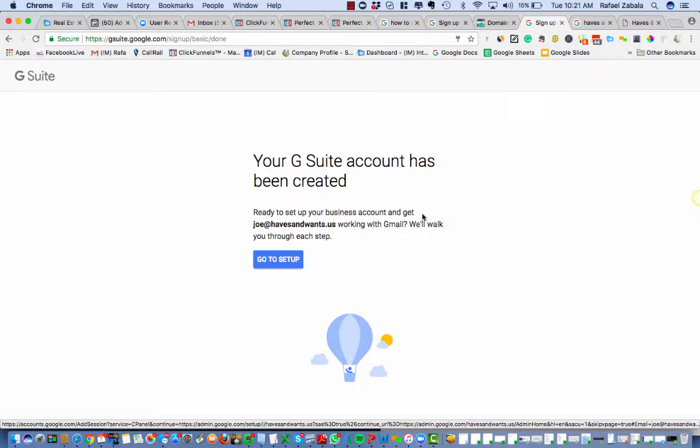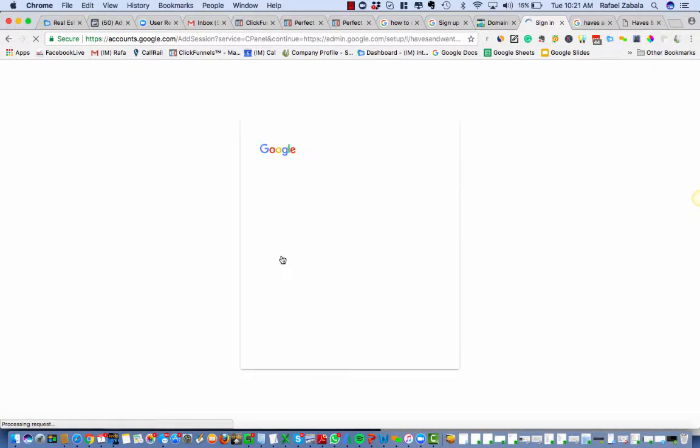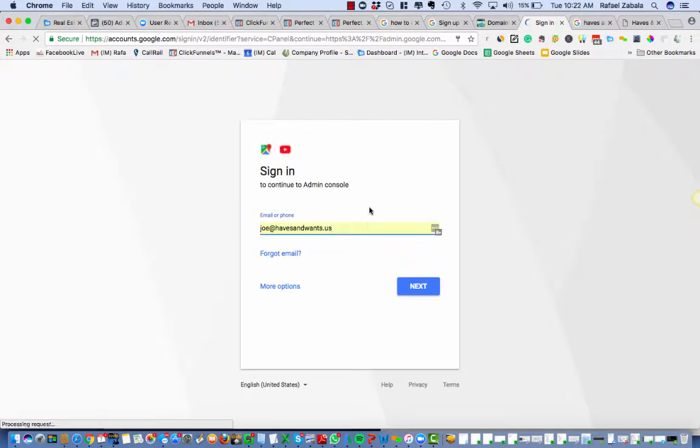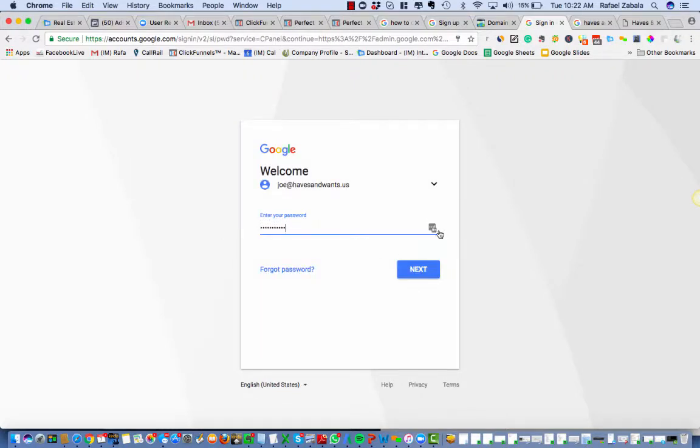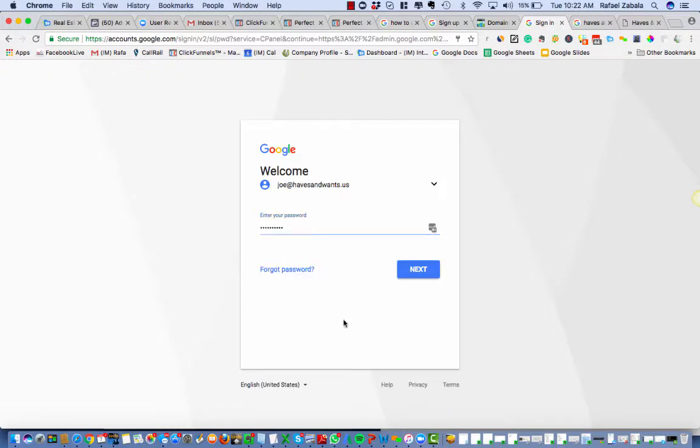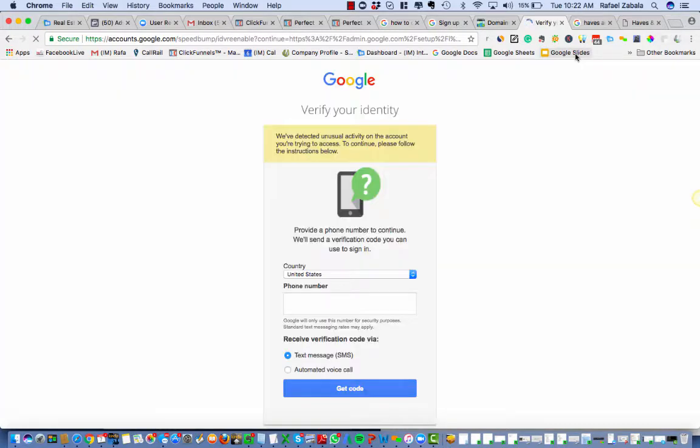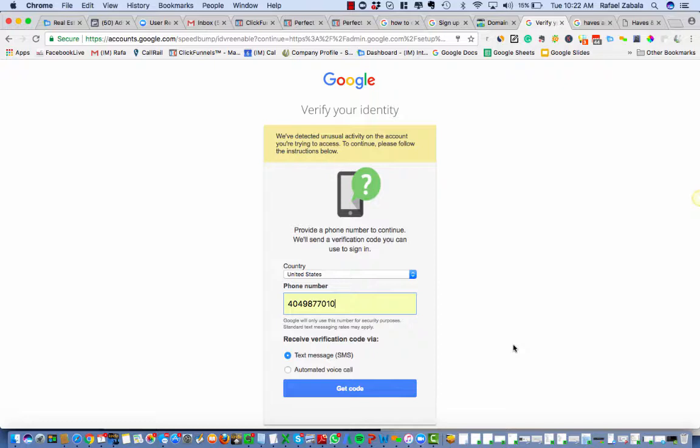Ready to set up your business account and get Joe working with Gmail? We'll walk you through each step. I guess I'm gonna log into Joe now. Make sure I picked up my right email. And I use LastPass, all of my team members use LastPass, a lot of my clients use LastPass. It's incredible. Provide a phone number to continue, we'll send a verification code you can use to sign in. Since I'm the one setting this up, I'm gonna send this to my number because I don't wanna have to get the number from the client or anything like that. This is just for setup.